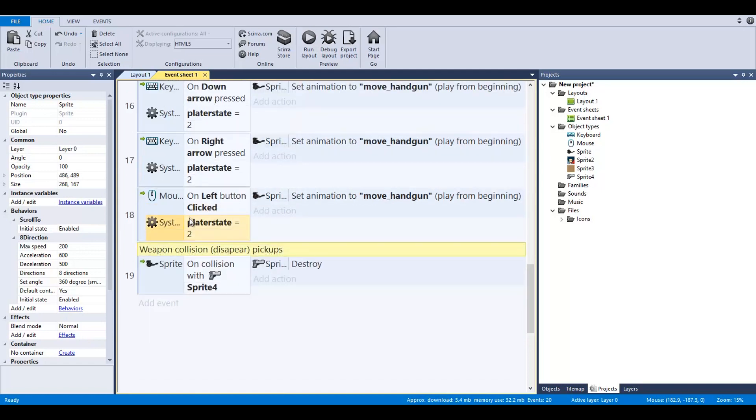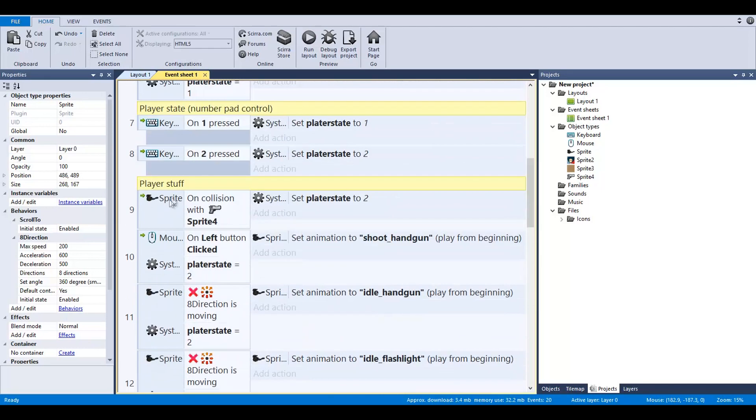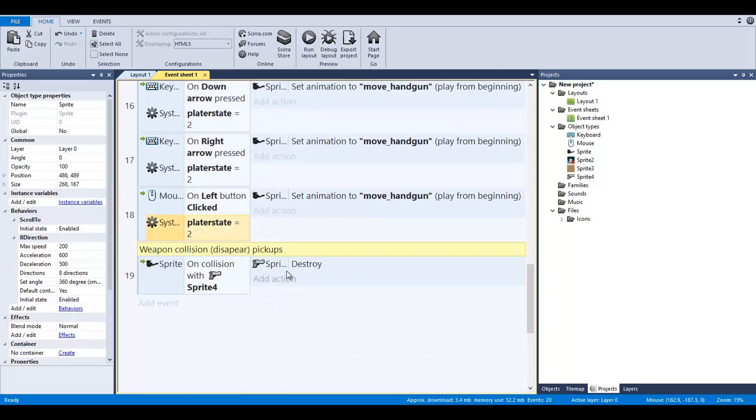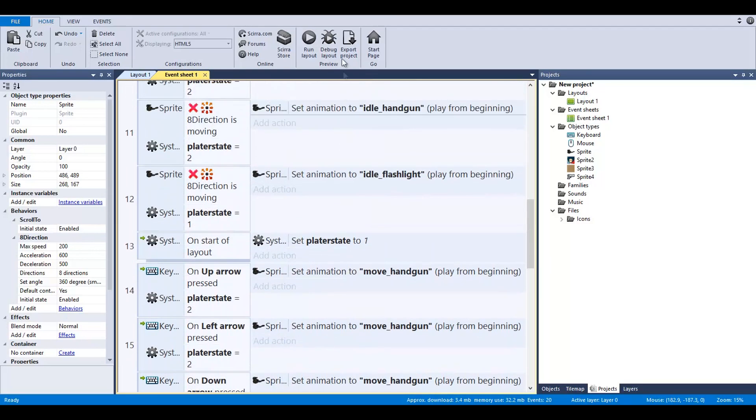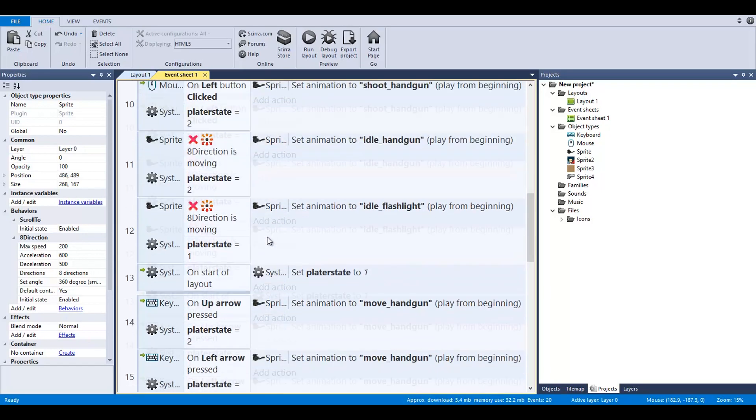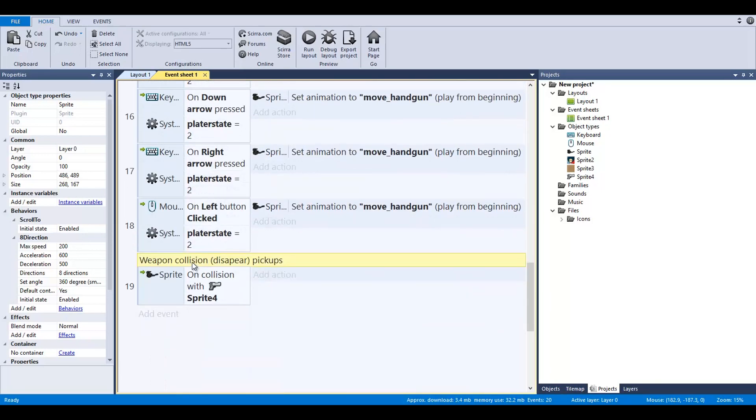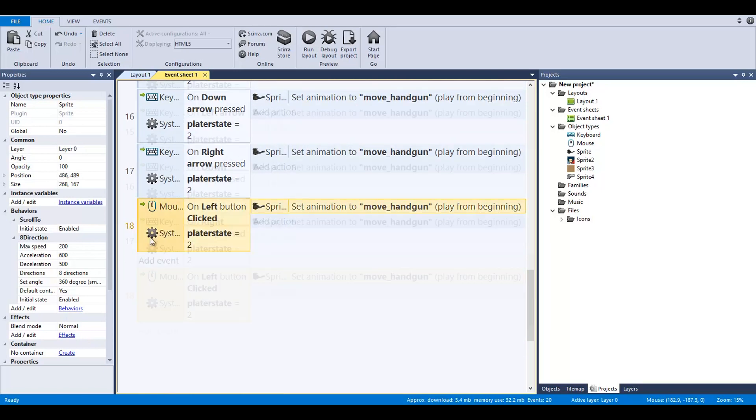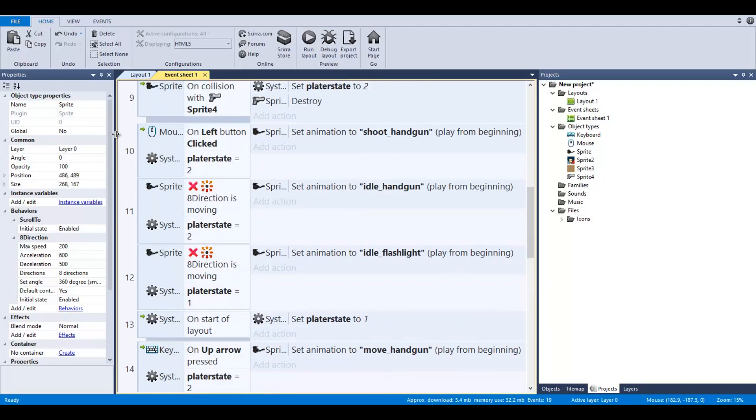Remember, it's always referencing the number, checking to say, hey, is it one or two, or in this case, three, four, and five. Which number am I on and what animation am I going to default to? Weapon collision disappear. On collision with sprite 4, destroy. We can actually move that up here, dragging the destroy animation and popping it right up there because we don't need it anymore. Make stuff a little bit more streamlined.